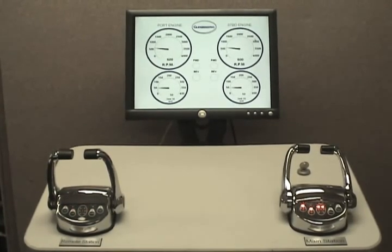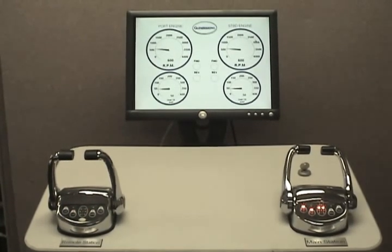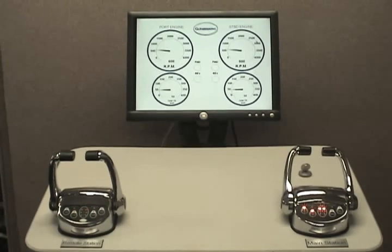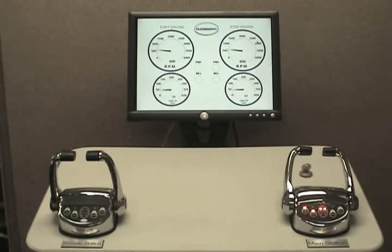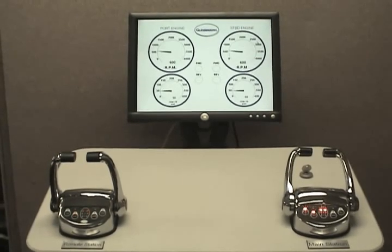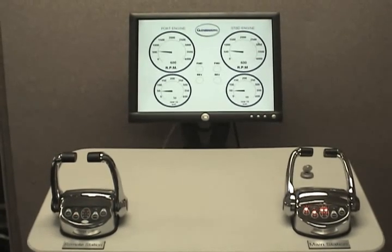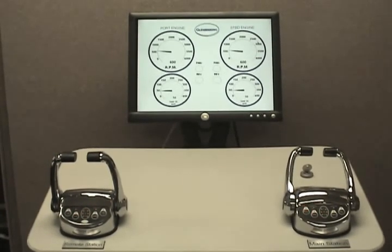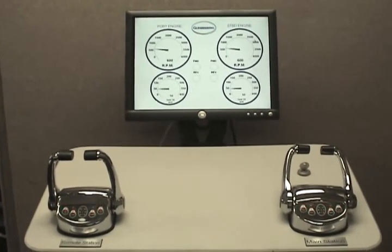The control system will indicate to the boat operator that it is in alarm mode by all of the control head button lights beginning to blink at the same time, along with the check system light.